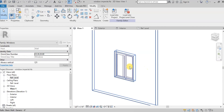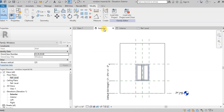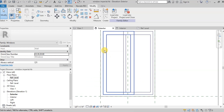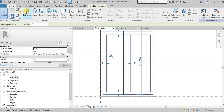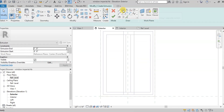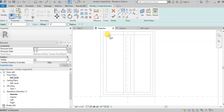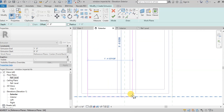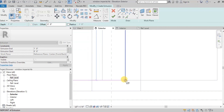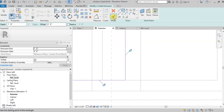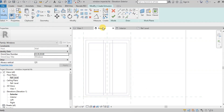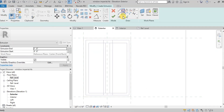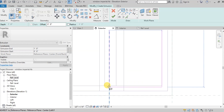Open Elevation view. Now we will create glass panels inside the inner frames. Go to the Create tab and then click on Extrusion. Draw a rectangle inside the inner frame and click Finish. Similarly, we will create the second glass panel inside the second inner frame.